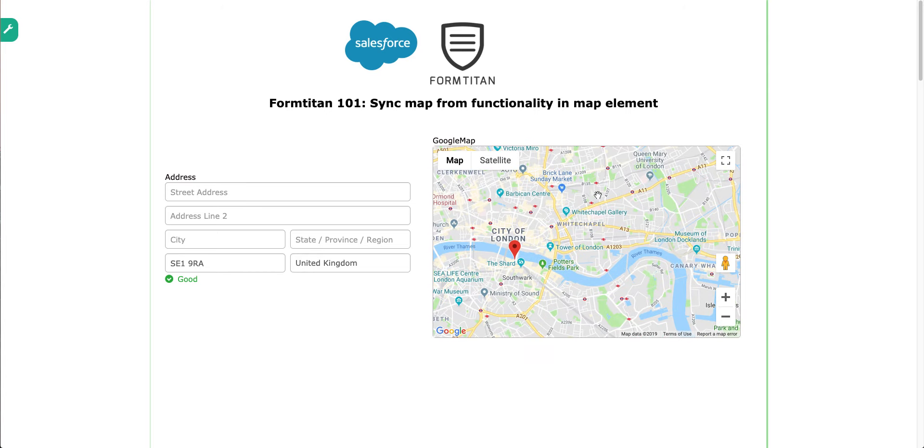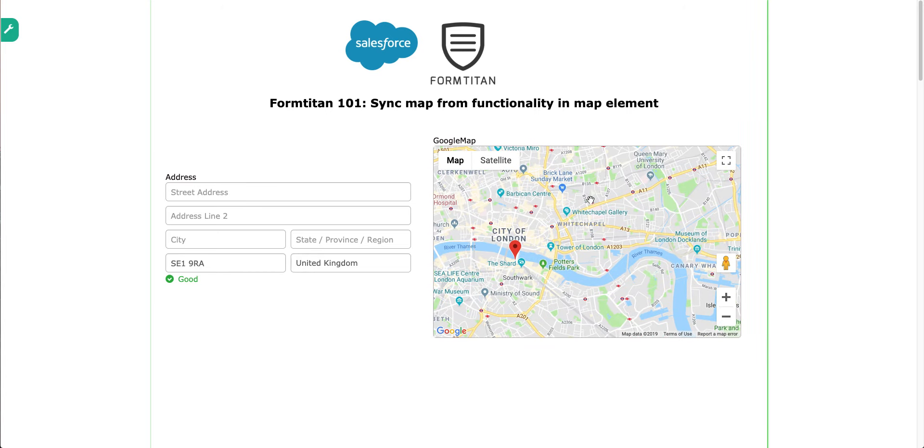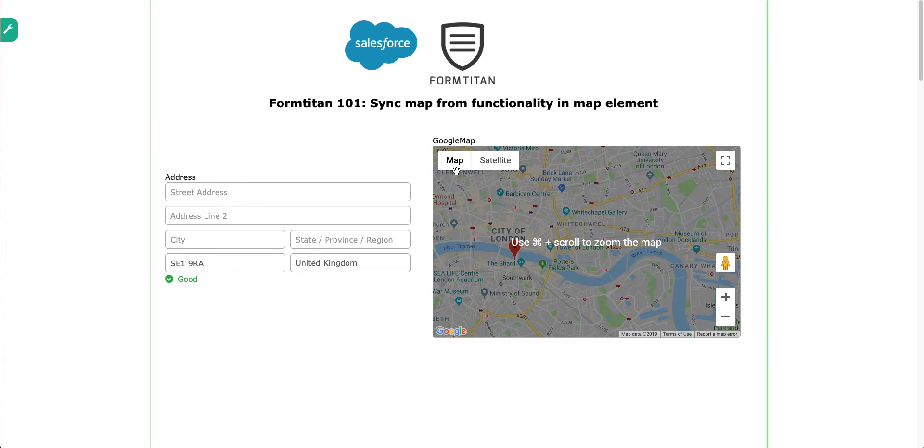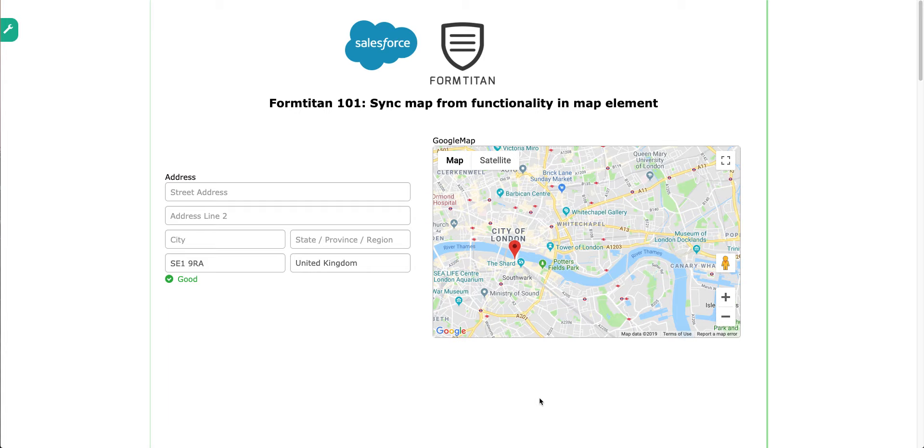So that's how easy it is, sync map from functionality. You could have a custom field, or a hidden field, whatever you want, really. And that's how you use sync map from functionality in MapElement.